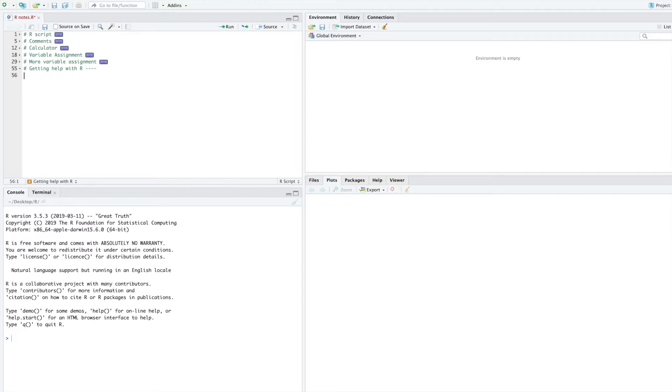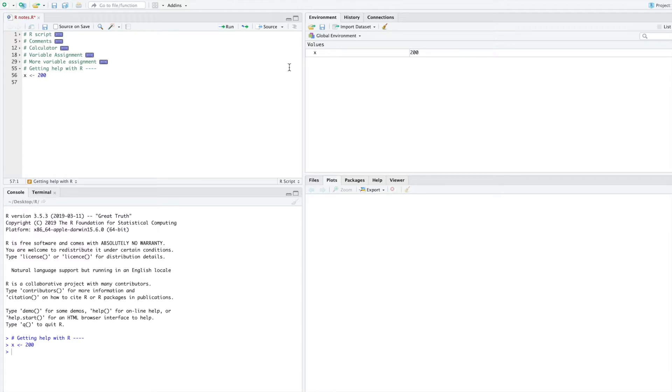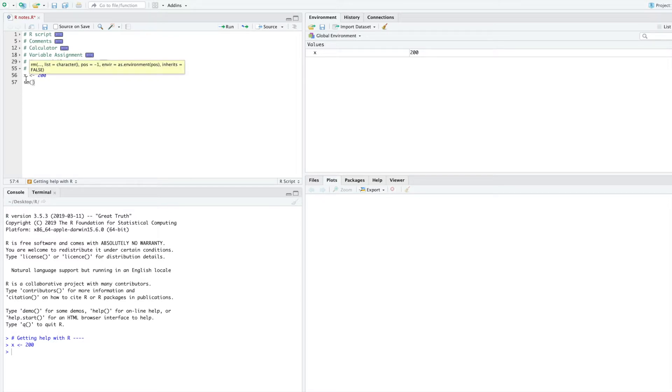First, make a new variable and set it equal to 200. I will run this code with command return and you can see x now equals 200. In a previous video, you learned how to delete variables with the RM parentheses and then you type the name of the variable. This is how you delete a variable.